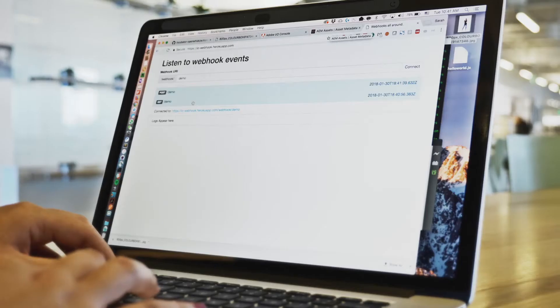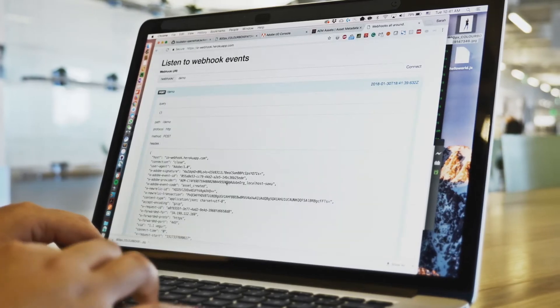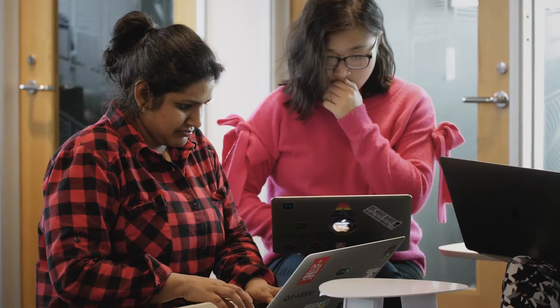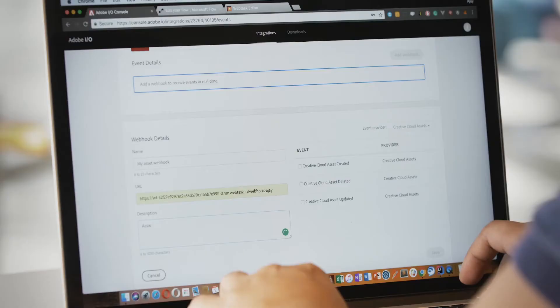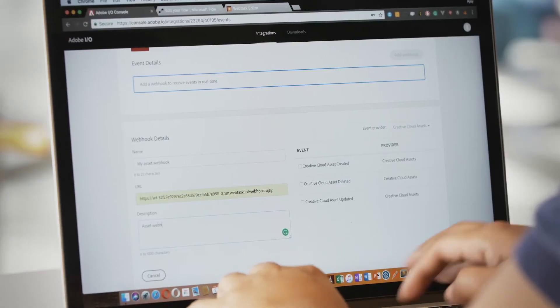The way Adobe I.O. events works is by ingesting events from various Adobe services. We have connectors that talk to different services and we ingest those events into the Adobe I.O. events platform, then we expose them to third-party developers to subscribe to. People who want to build an application reacting to events can go to the Adobe I.O. console and create a subscription.